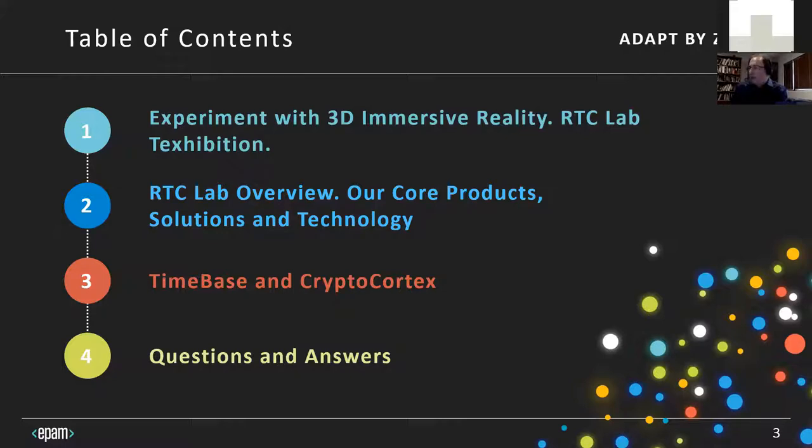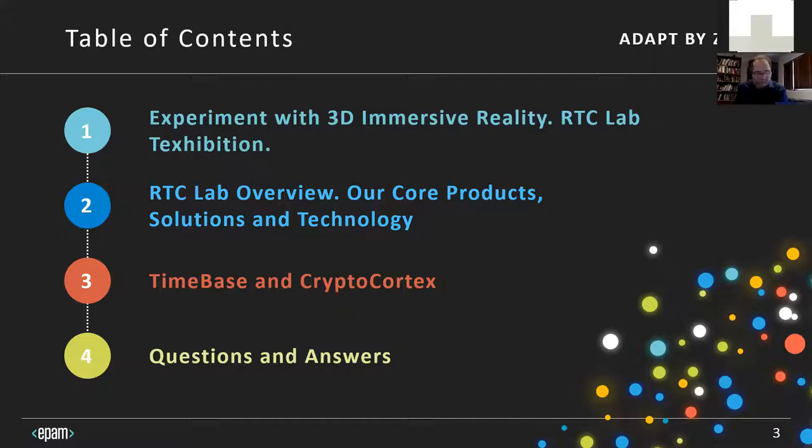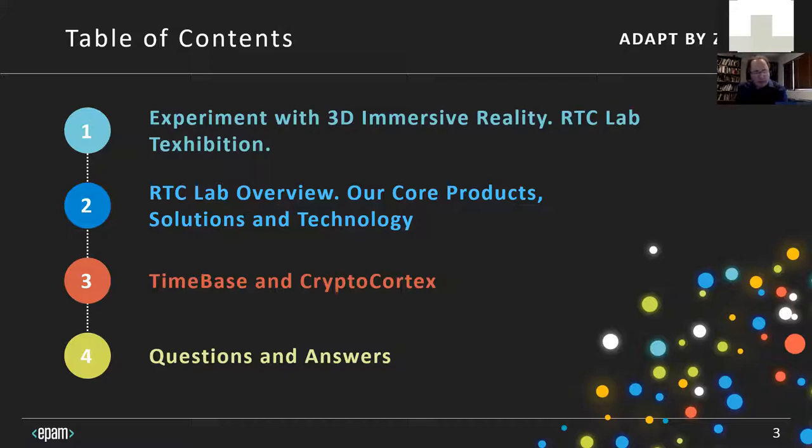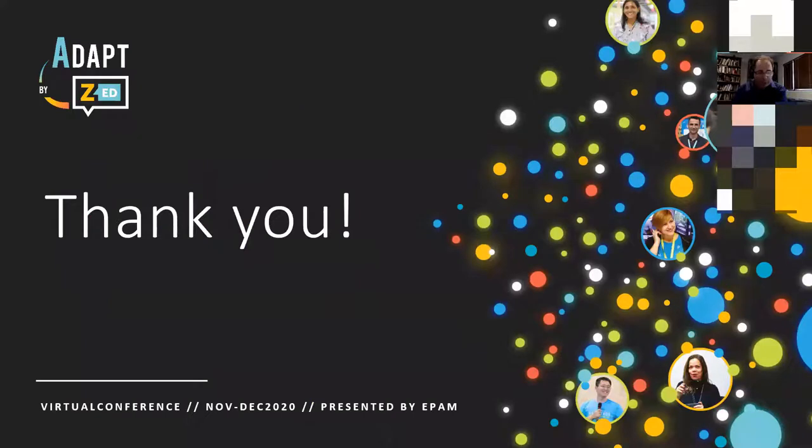First, we're going to talk about 3D immersive reality and experimentation. Then we're going to go into exhibition, which I heard first from Victor. We're going to walk in this Real-Time Computing Lab, talk about core product solutions technology and experimentation. Then specifically, because of this blockchain focus, we're going to talk about CryptoCortex. Then if time permits, we'll have question and answers.